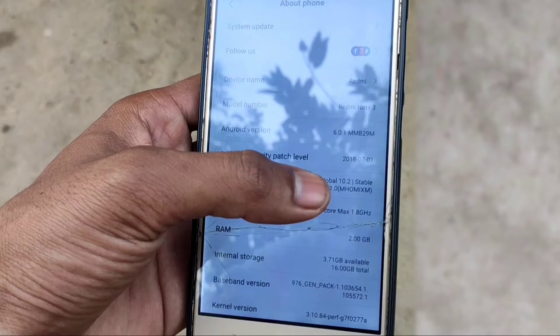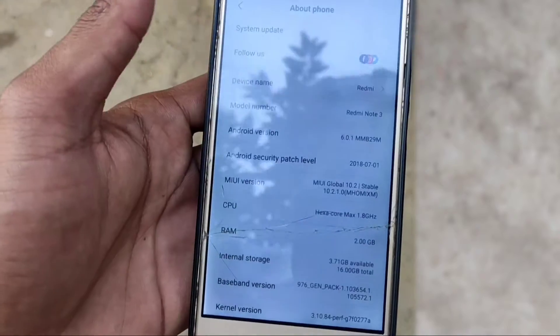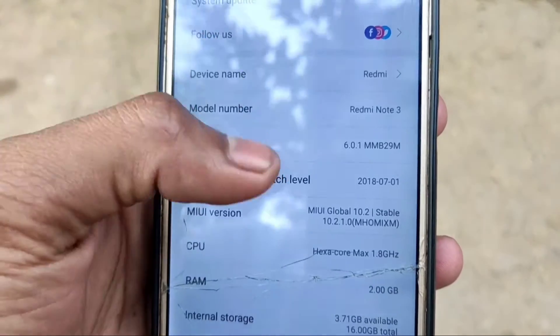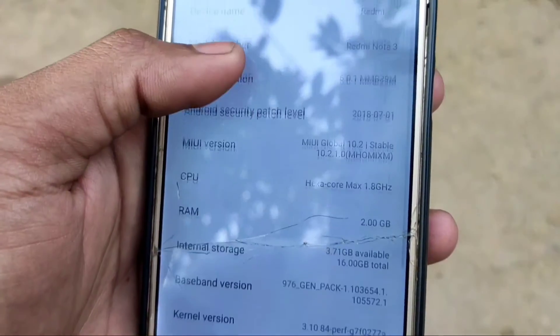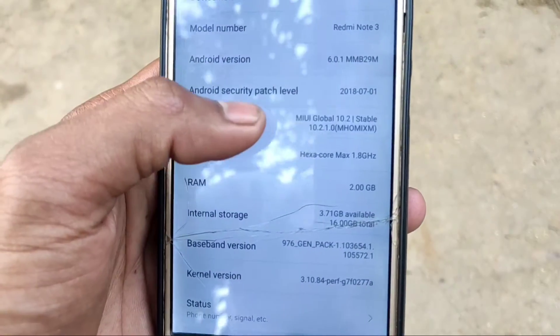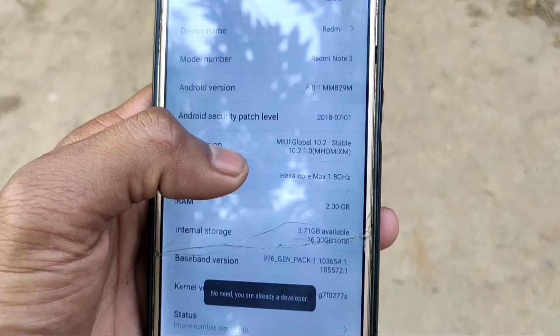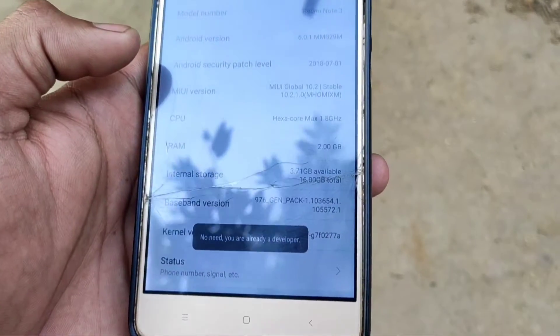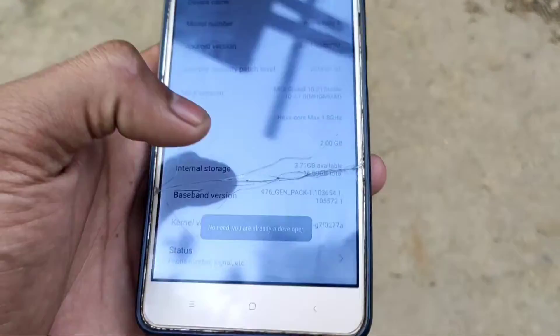First of all, go to Settings, open About Phone, then you see MIUI version. Click on MIUI version 6 times. When you see 'no need, you are already a developer', then go back.